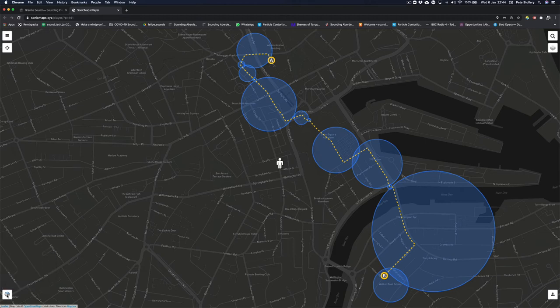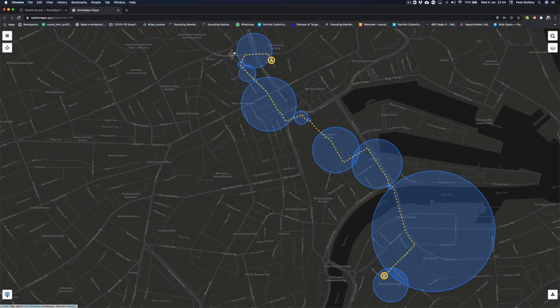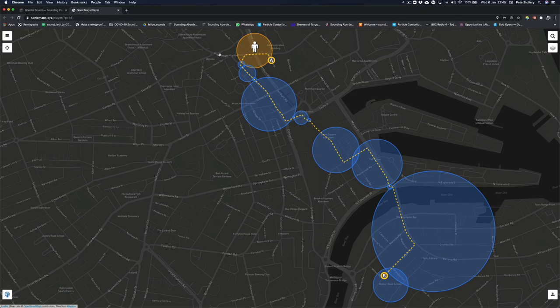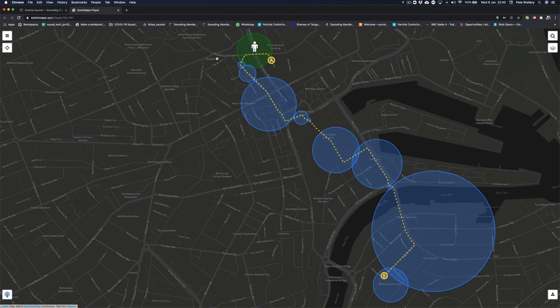So we can actually click on this icon, and then if we drag this person and drop them into the zone, eventually that will turn green and we will be able to hear the audio that is located in that particular zone.